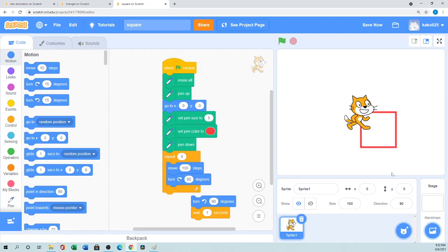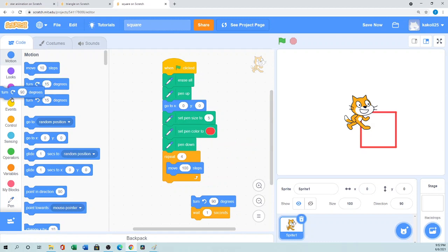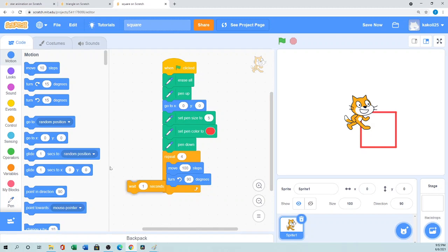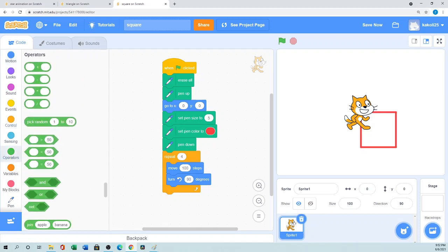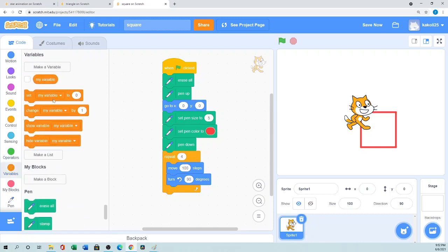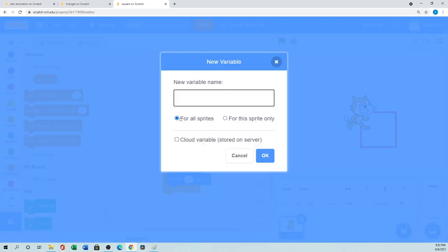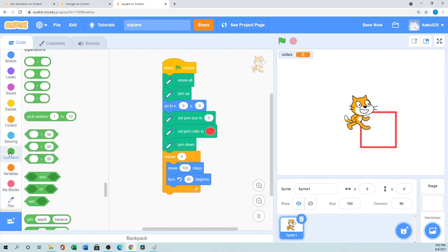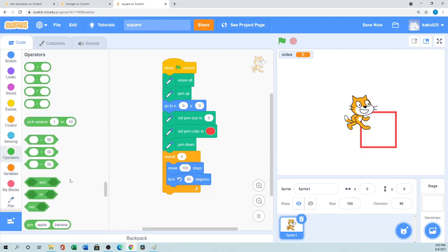So another trick I'll show you - how you can in this single script draw any shape. So how you can do that - we'll go to the operator section. First we'll go to the variable. We'll set a variable like sides. It is side, okay?